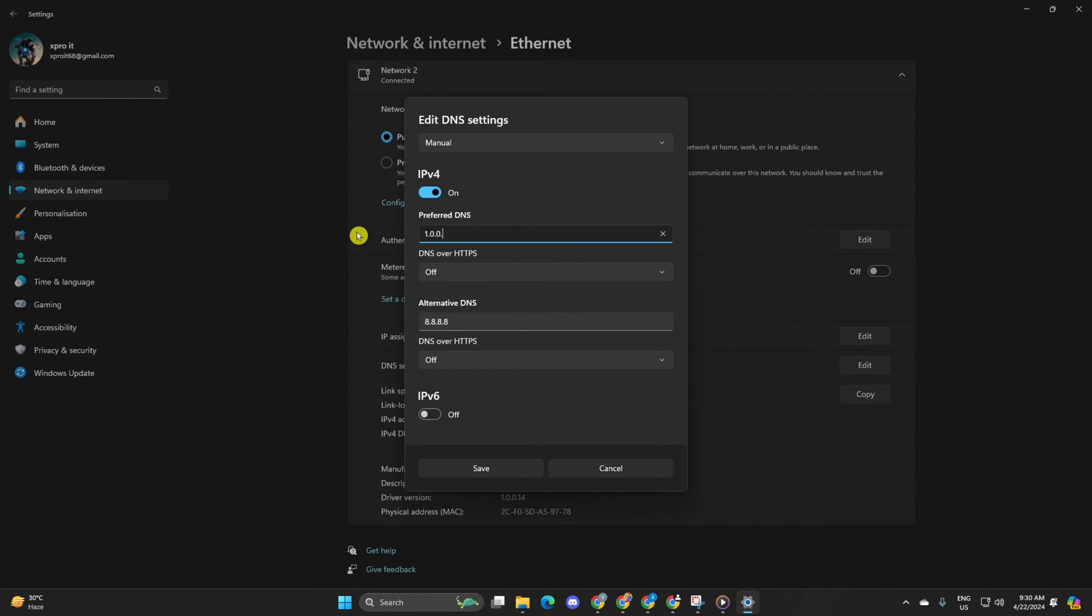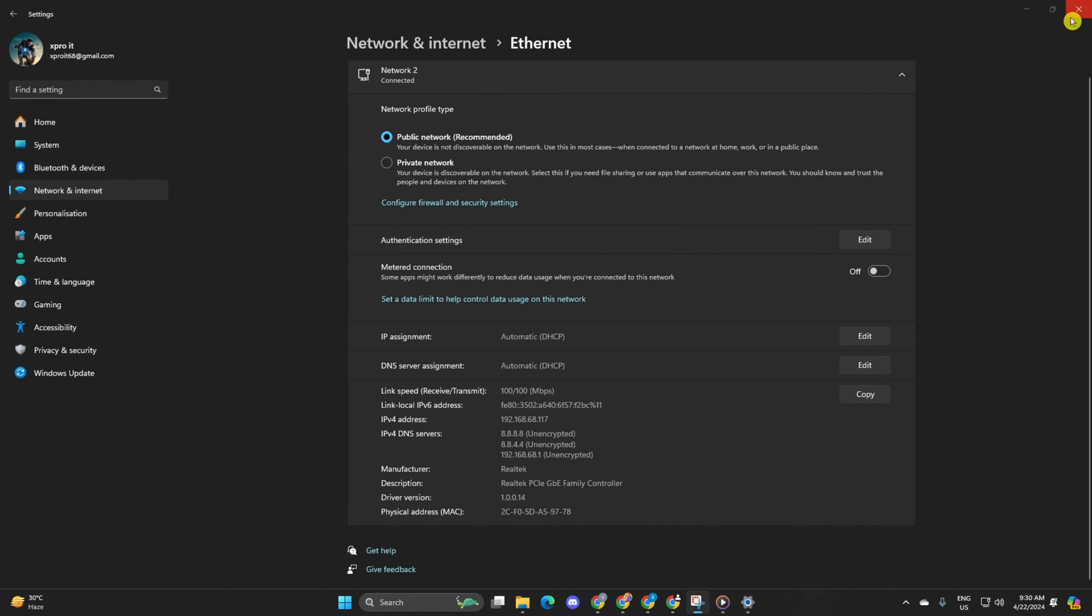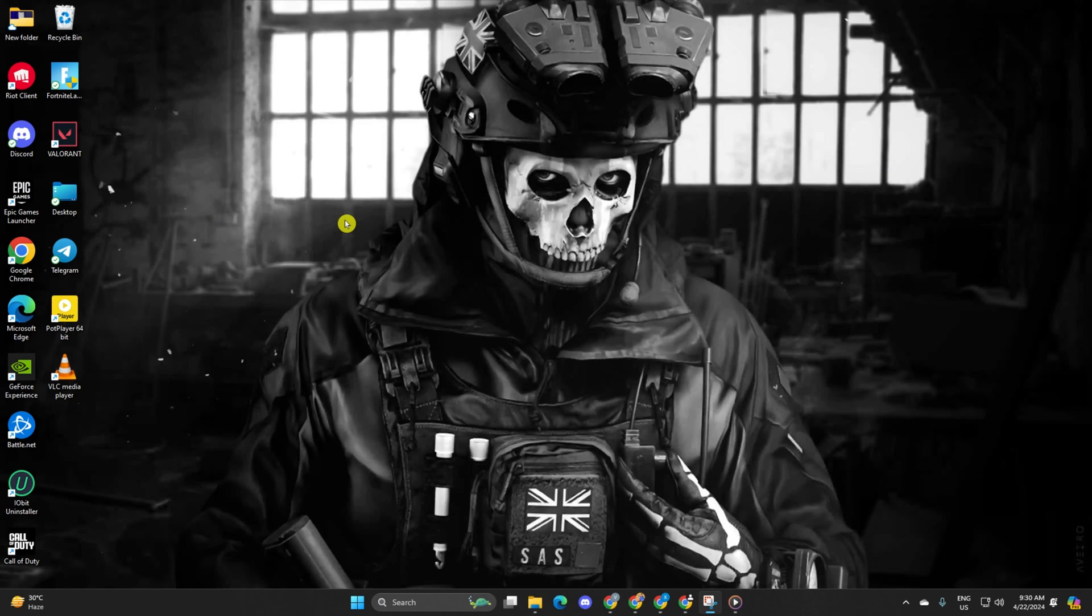For Alternate DNS, type 1.0.0.1 if using 1.1.1.1 DNS, or 8.8.4.4 if using 8.8.8.8. Click Save and check if the issue is resolved.